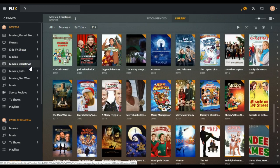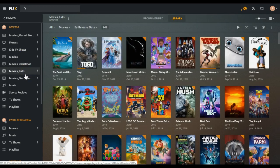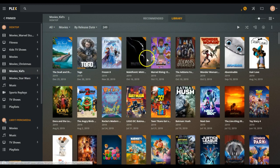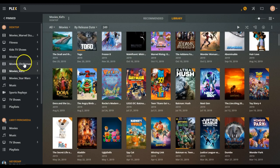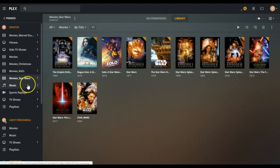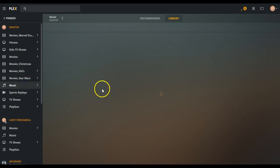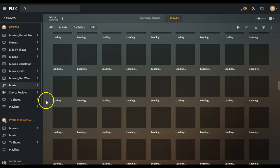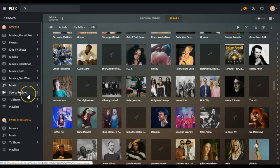So movies, we've got Christmas, this is great for the holidays, kids movie section, and then you've got Star Wars, you've got music, so basically just tons and tons of content that I've added over time.